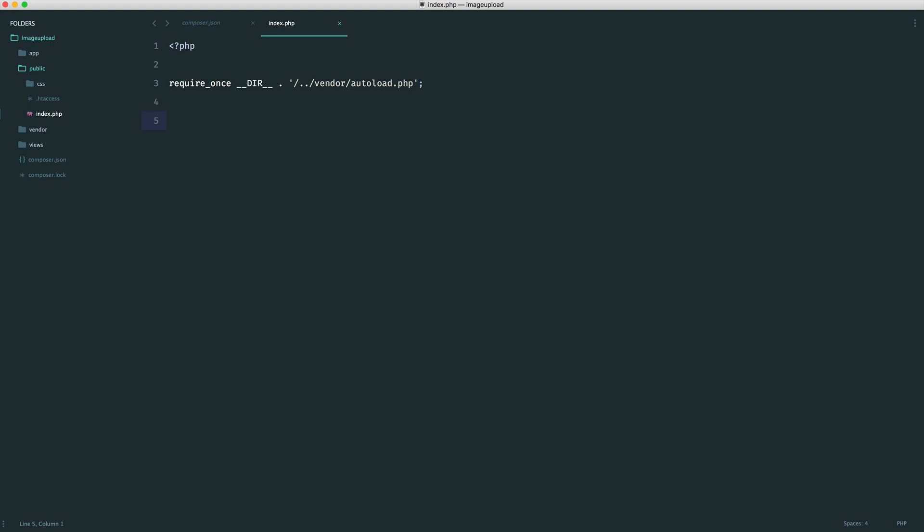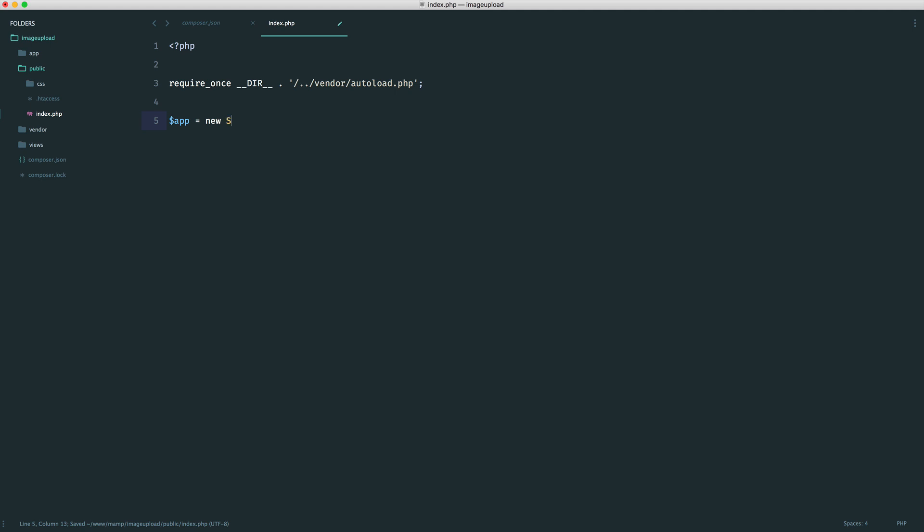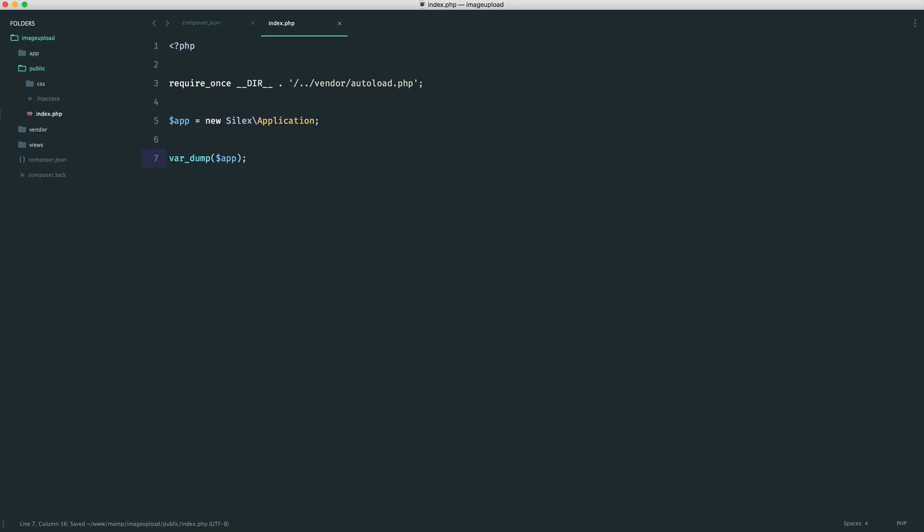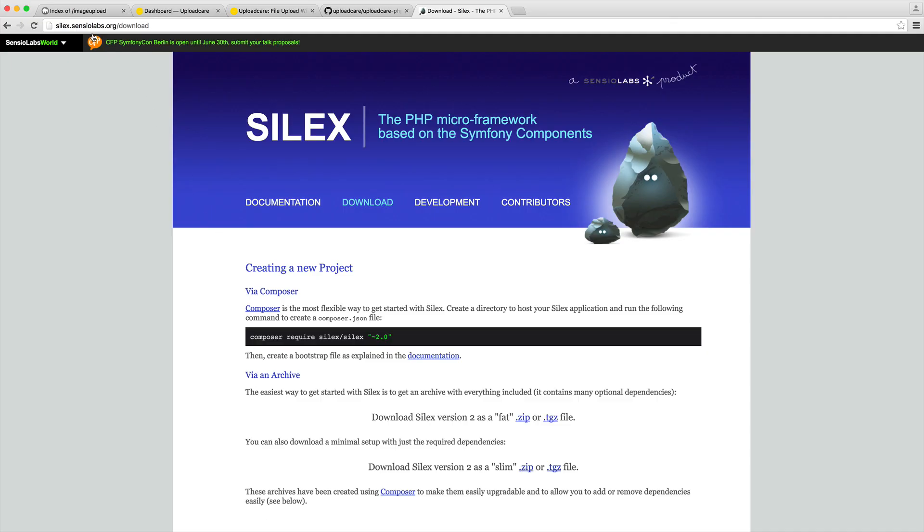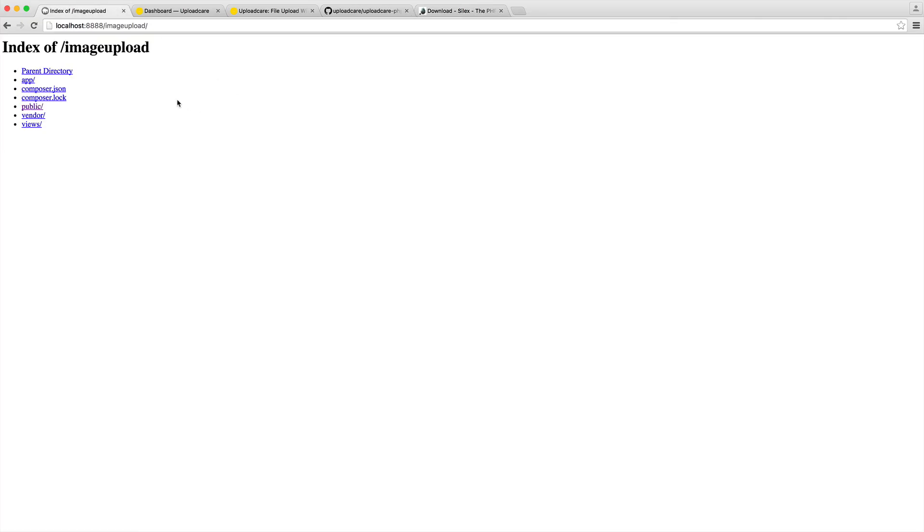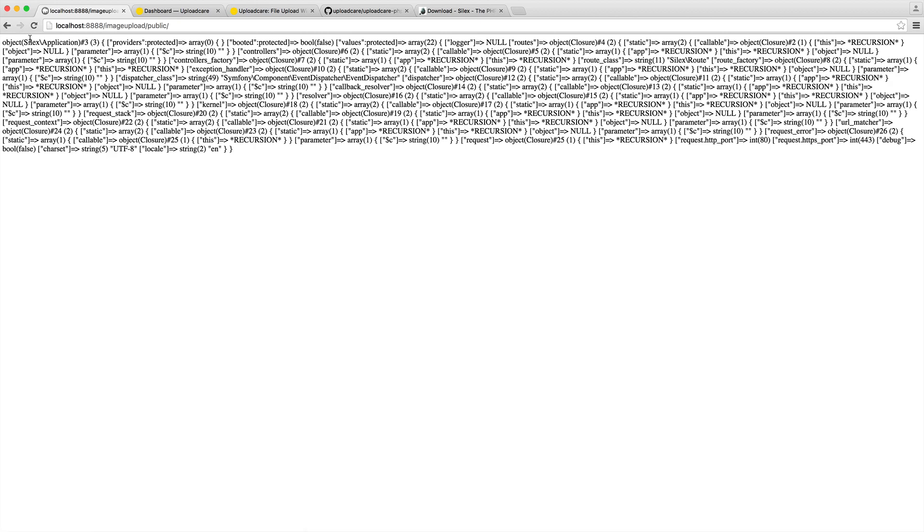So to boot up our Silex app, we just want to create a variable for this. And we want to say new Silex application. And that's it. So we can test this out by just doing a var dump on app just to make sure that everything looks good. And if we head over to our browser, give this a refresh and head over to public, we can see that this is being dumped out. Perfect.